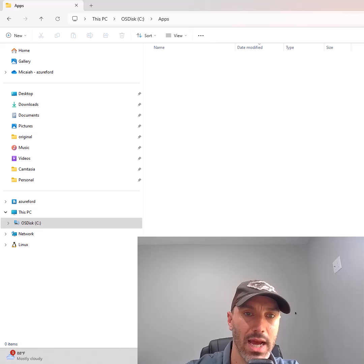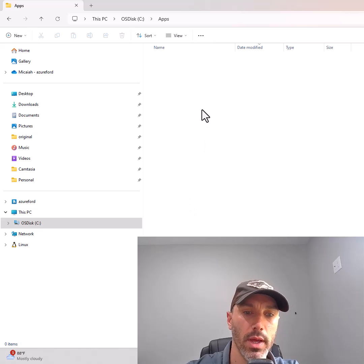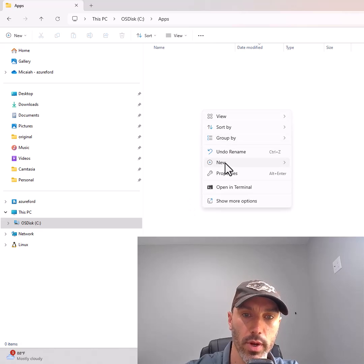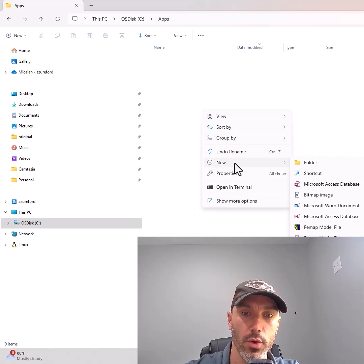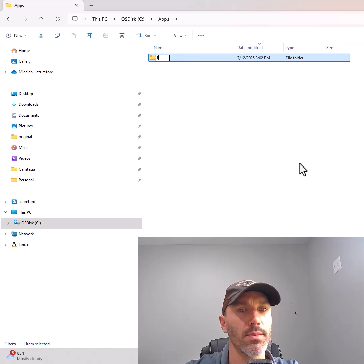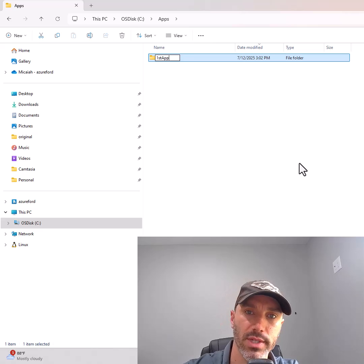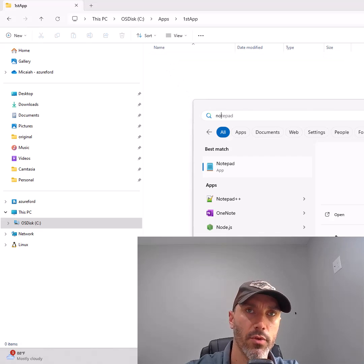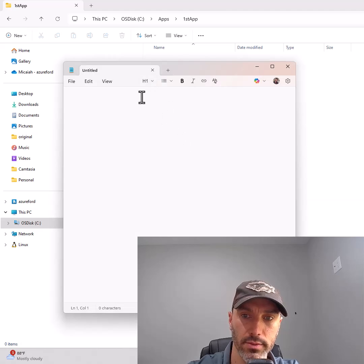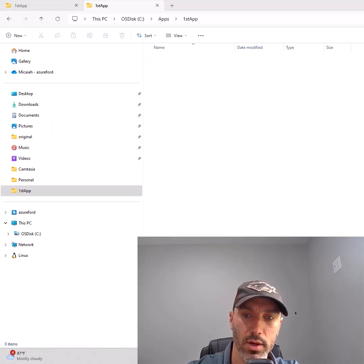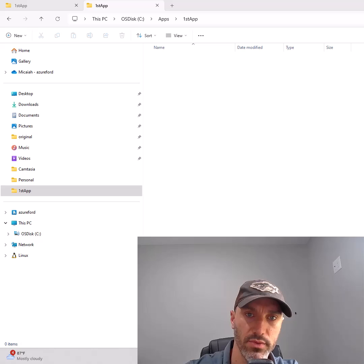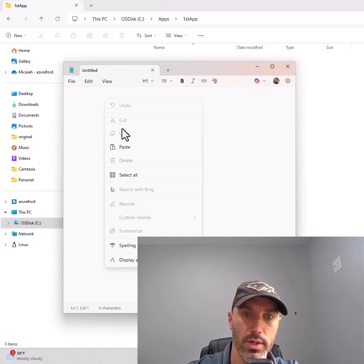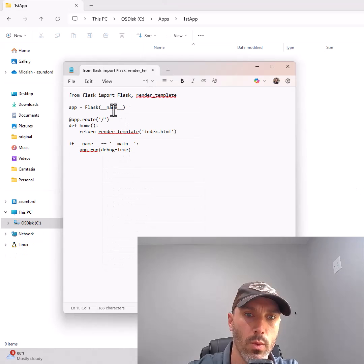Click into the apps folder and create another new folder. Name it something like first app. Then open a text editor - notepad is fine for now. Copy the Python code from the description of this video into the new text file.